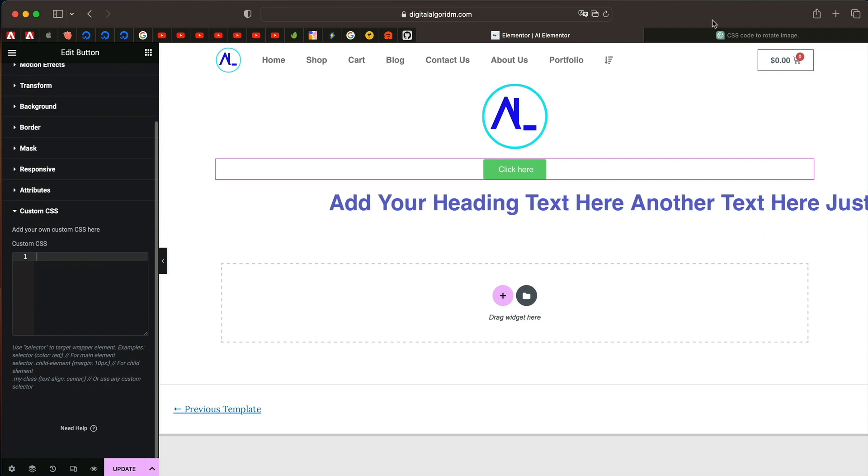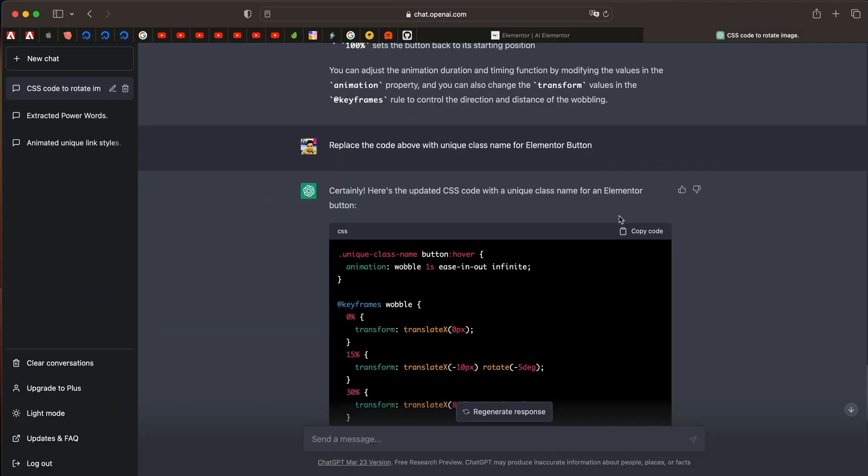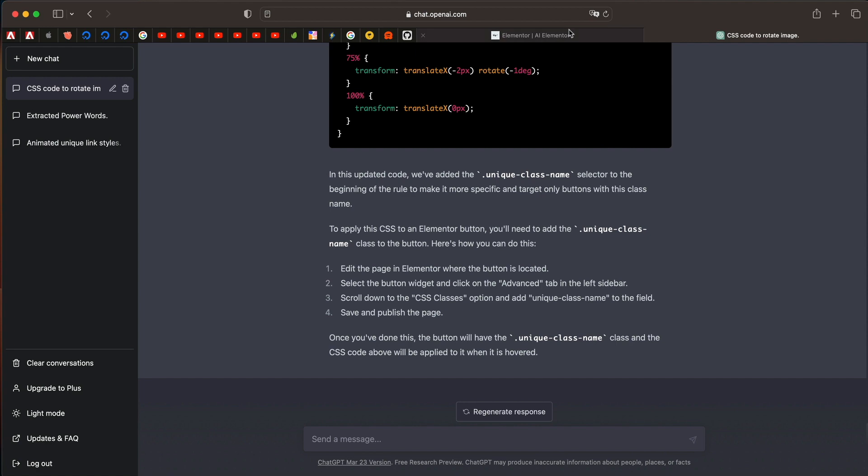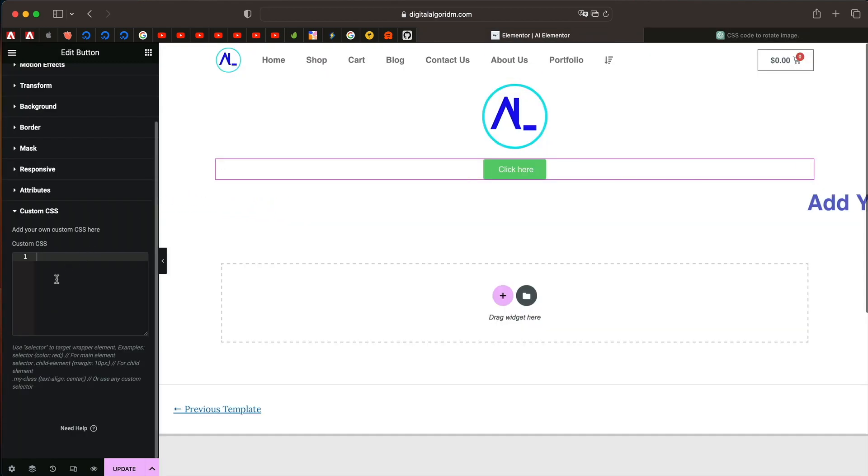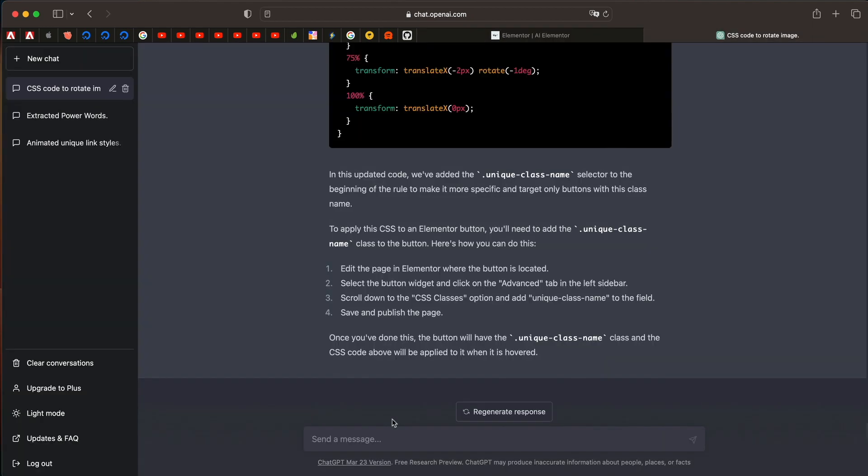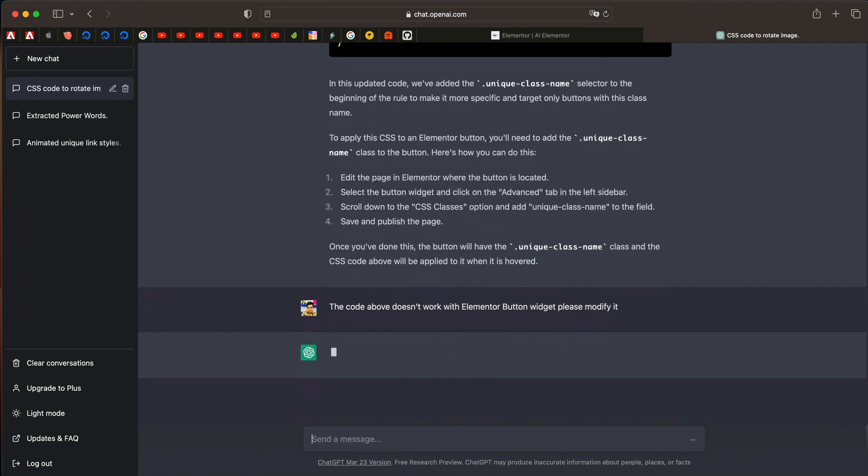Now under custom CSS, I'll just copy the modified custom CSS. So only this button is affected and not any other button on any other page. Now as you can see, the code doesn't work. So with Elementor button widget, please modify it.